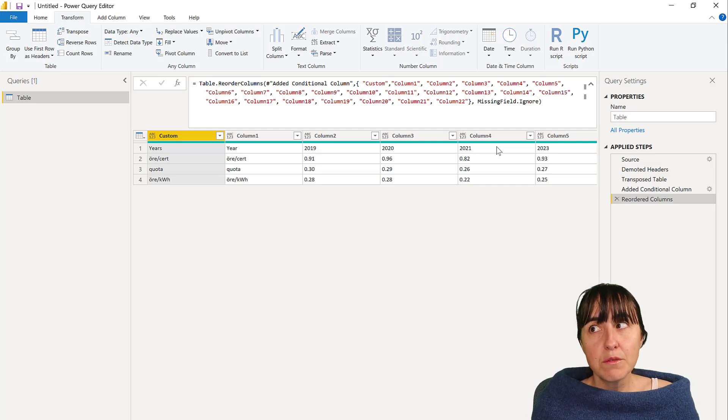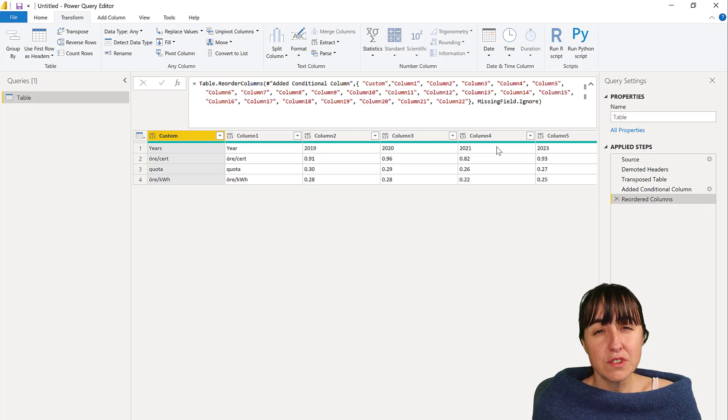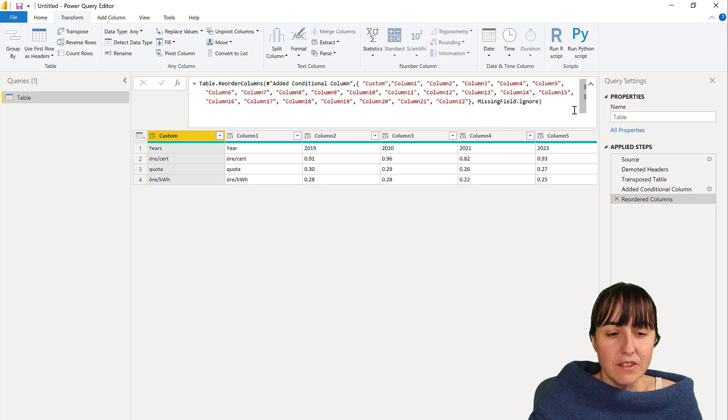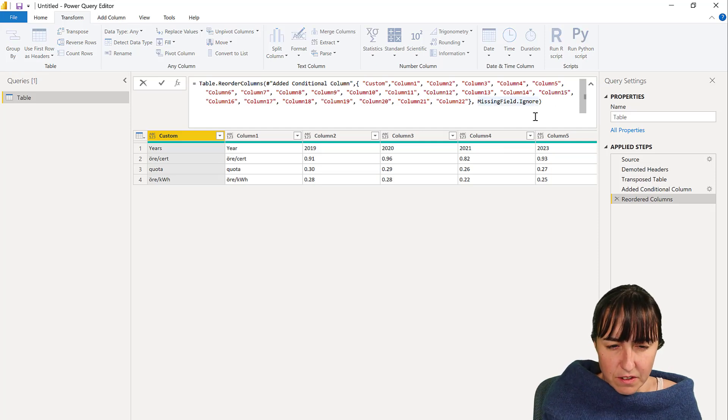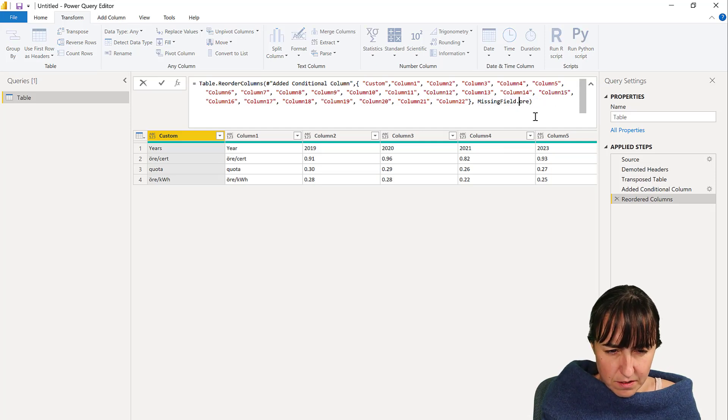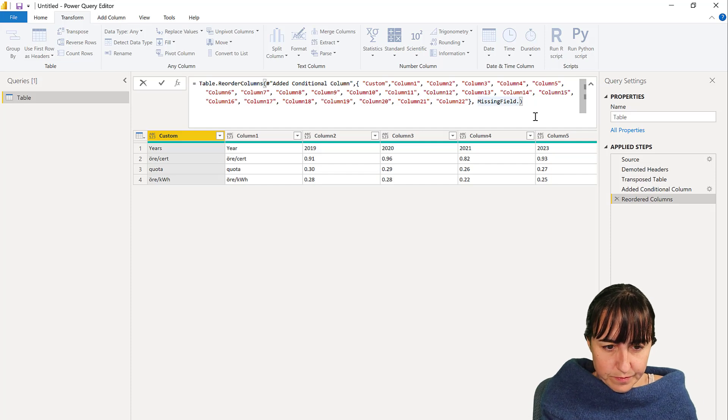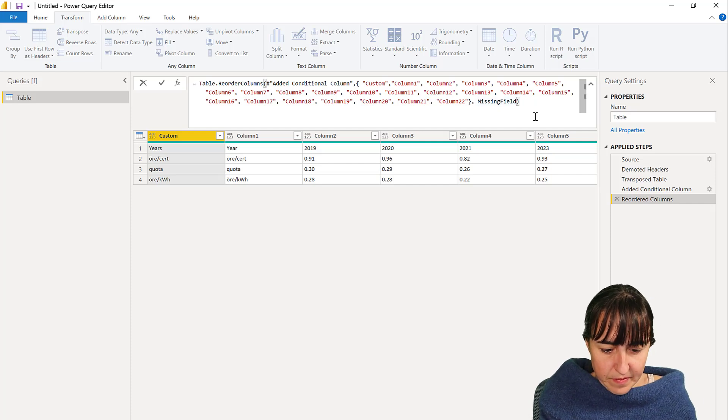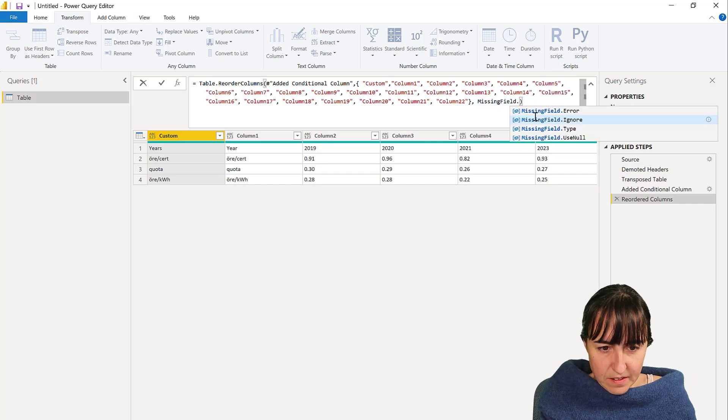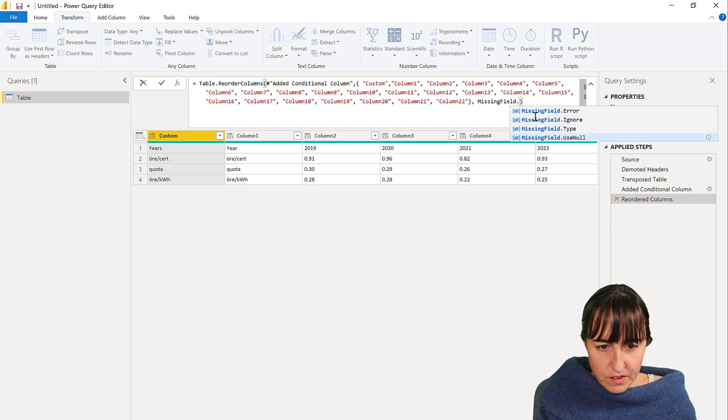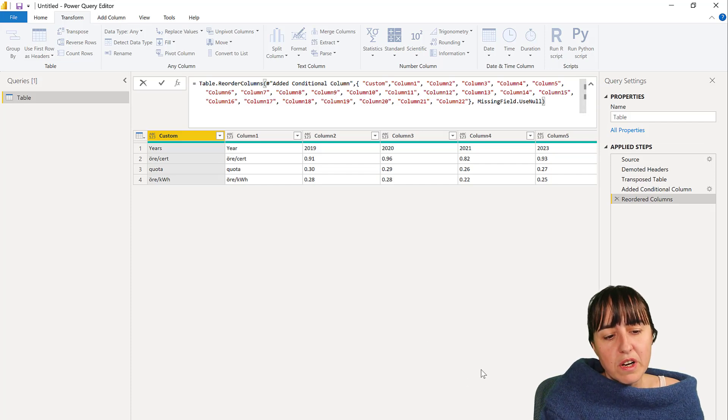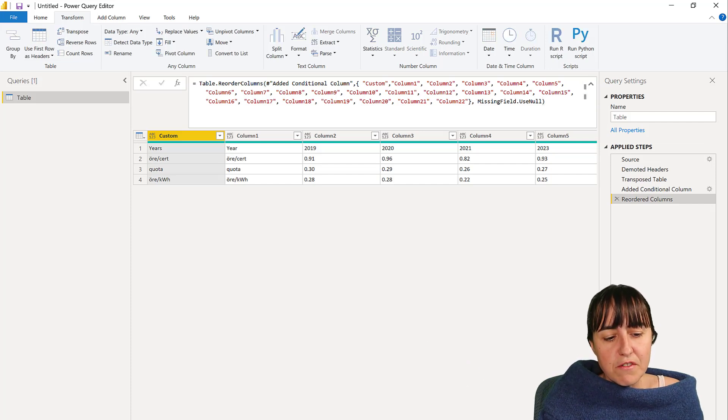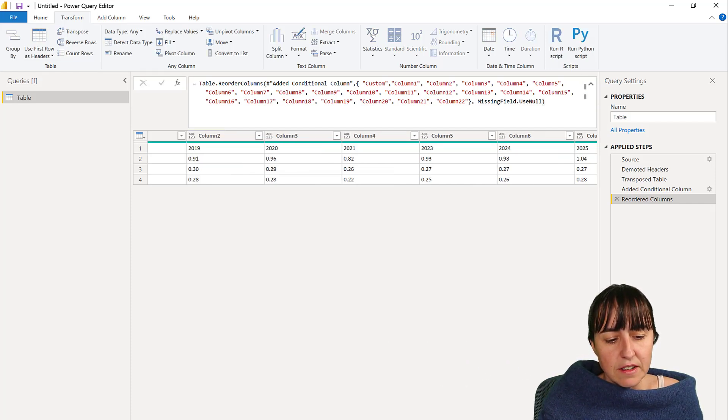There's another thing. If you say, well Ruth I don't want it to disappear, I just want to see it empty, there is actually a missing field null, use null. So what it's going to do if it finds a column that is missing is going to just keep it but with nulls.